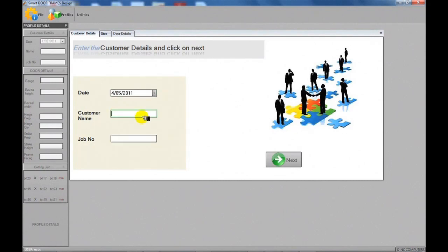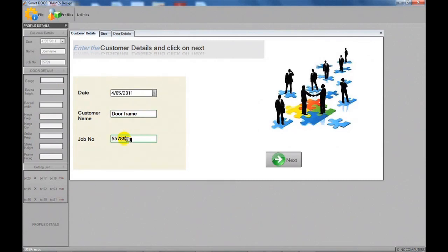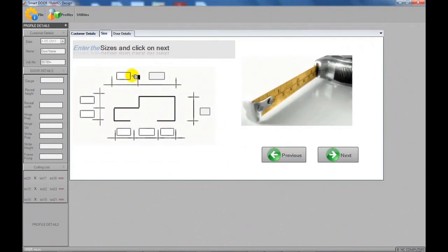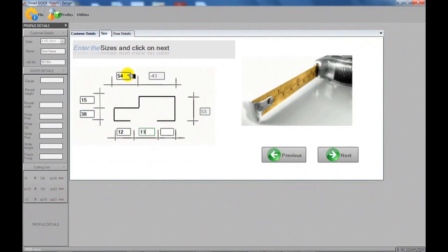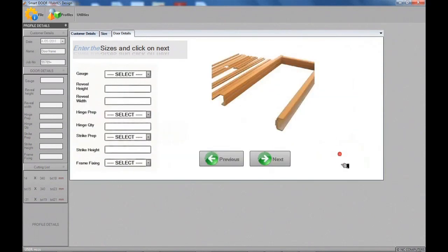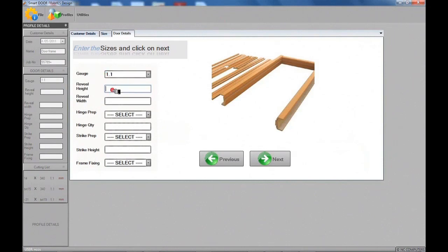Once you select the desired profile, fill in your order details. Enter the profile details and door details as required.